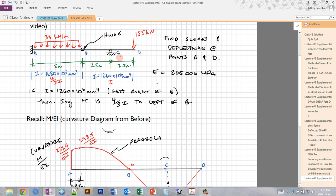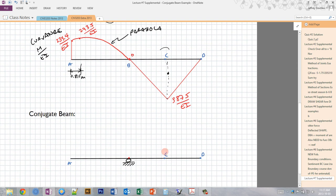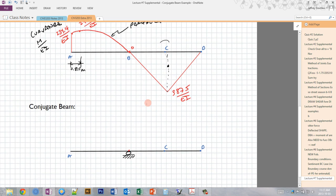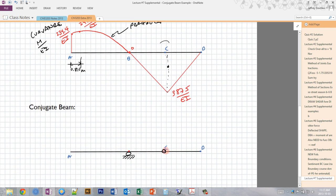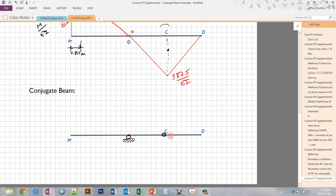At the roller support C, we have zero deflection but a non-zero slope. That slope has to be the same on the left as the right since this is a continuous beam, meaning the shear in the conjugate beam must also be continuous with no jump. But the moment has to be zero, so we place a hinge there. The moment is always zero at a hinge, but shear can transfer through it — and the shear is continuous since there's no reaction.